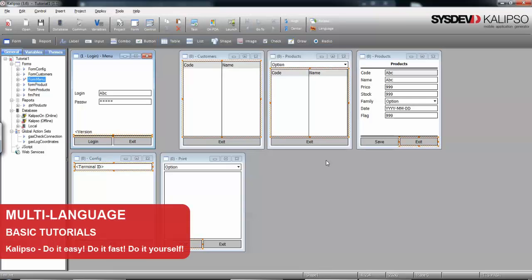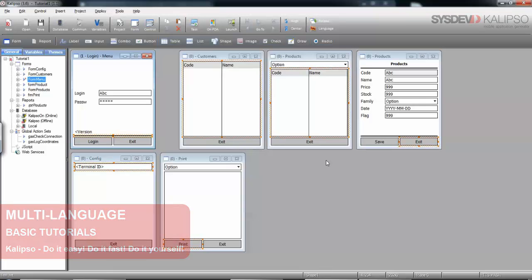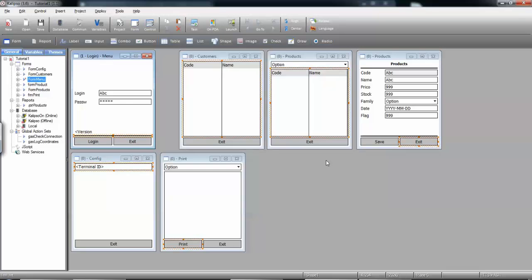Hi, welcome to Calypso Tutorials. In this tutorial we'll see how to set up a multi-language project.